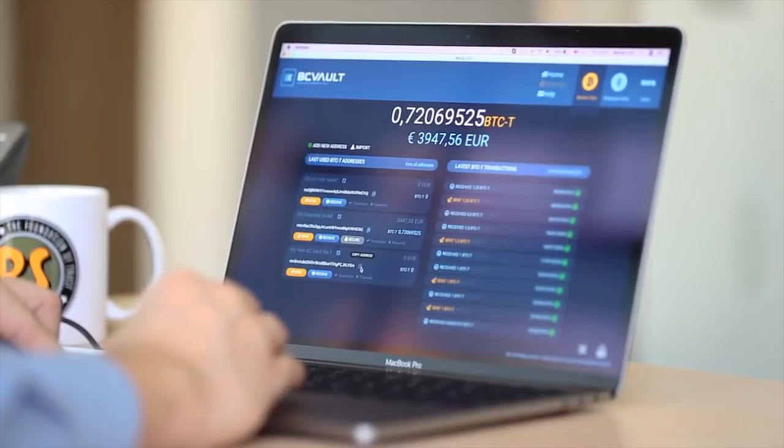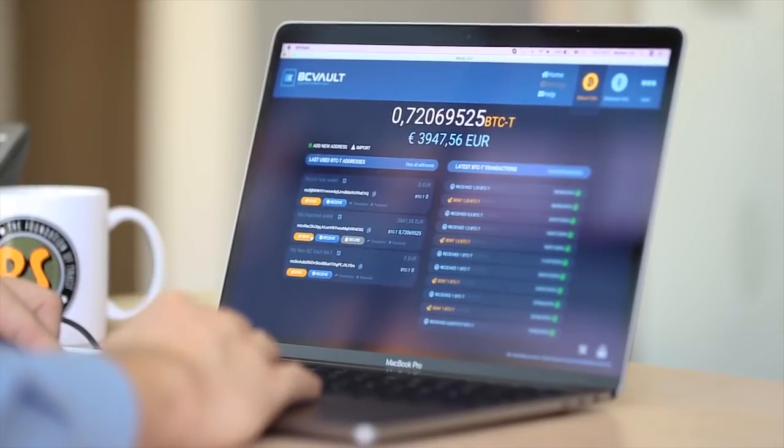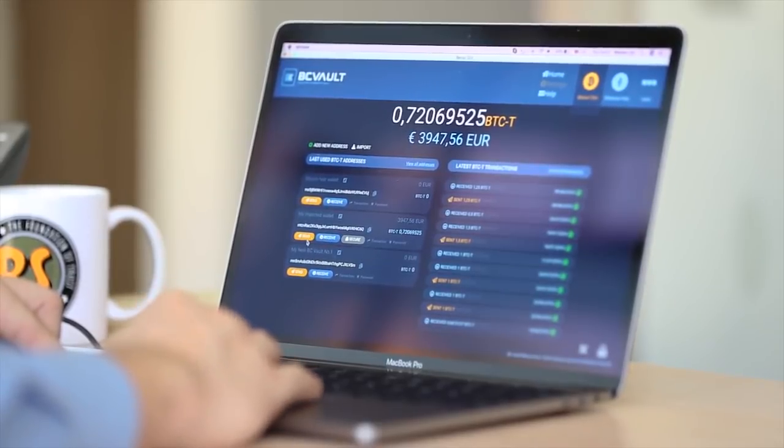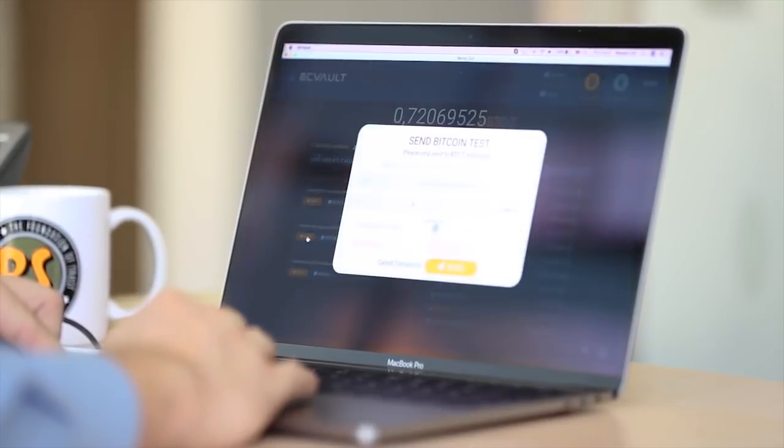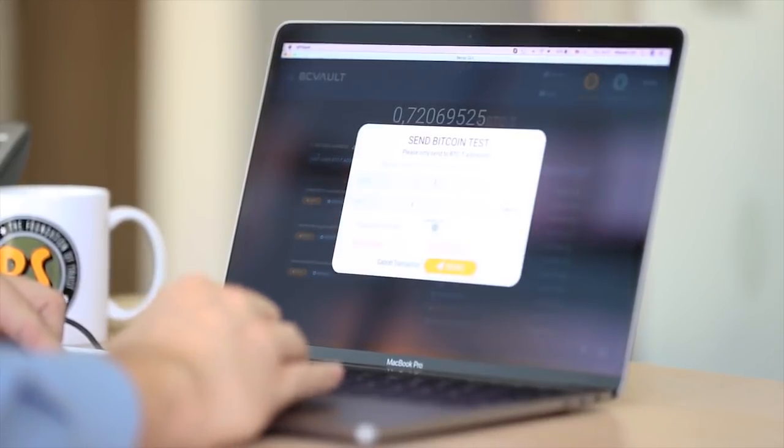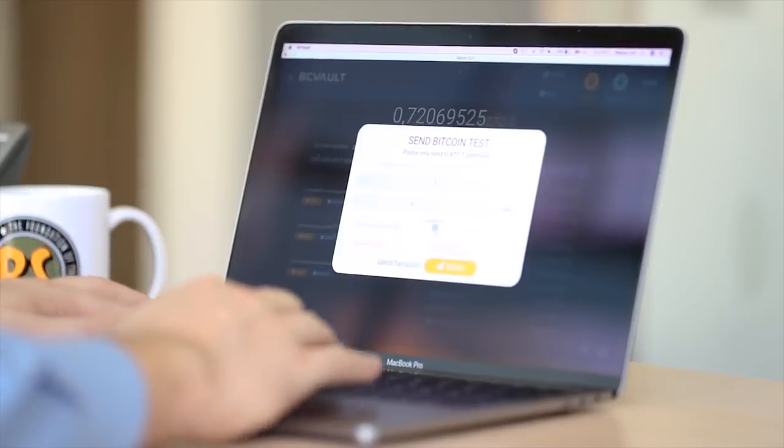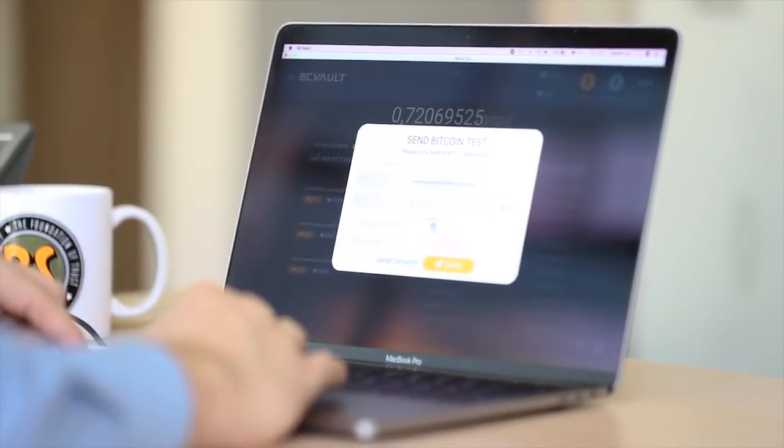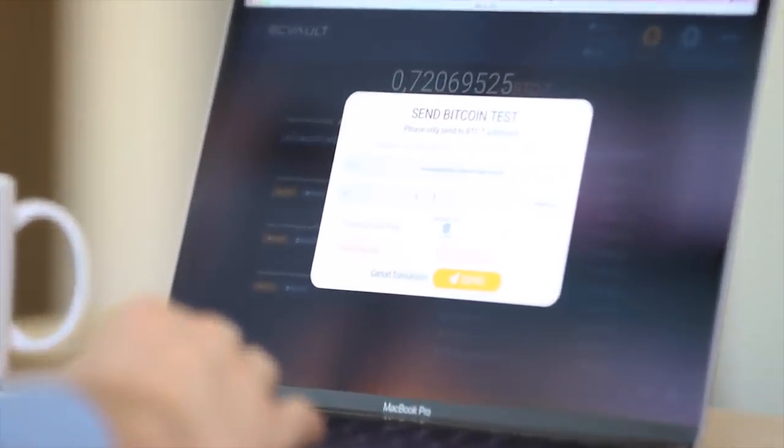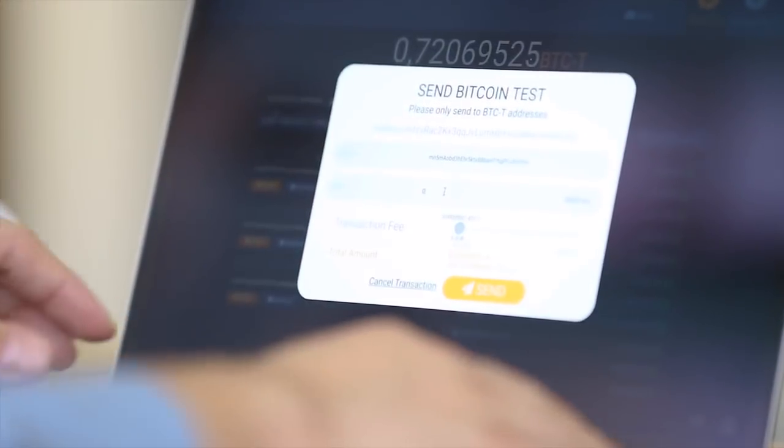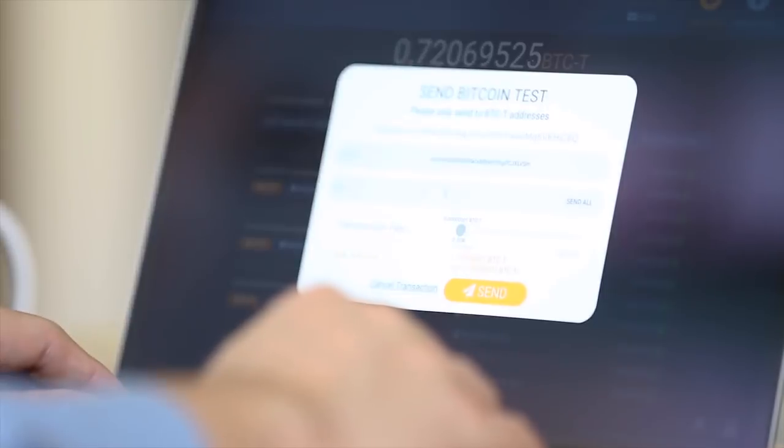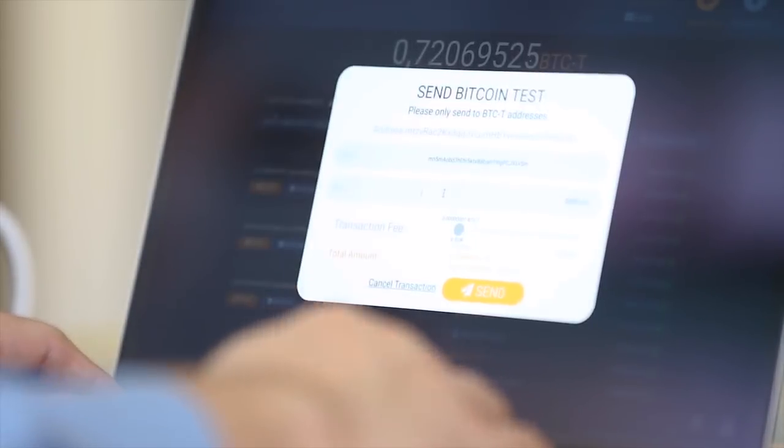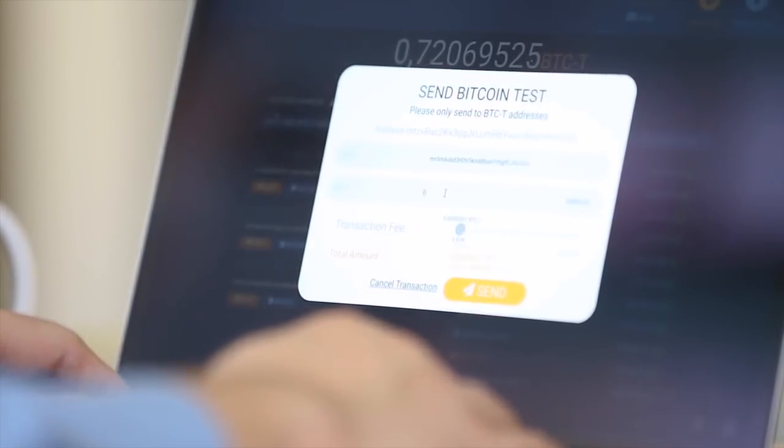After clicking the send button, you will see you have to enter the address of the recipient and the value. Be extra careful that you copy-paste the correct address, as once the transaction has been confirmed, it is non-reversible.